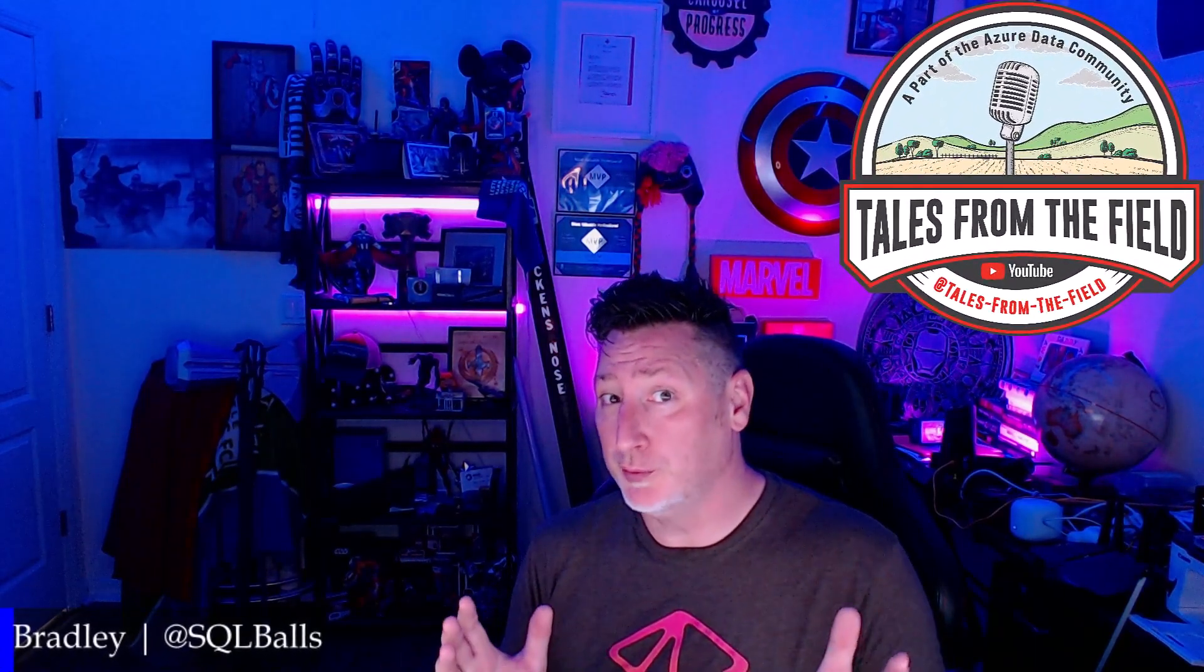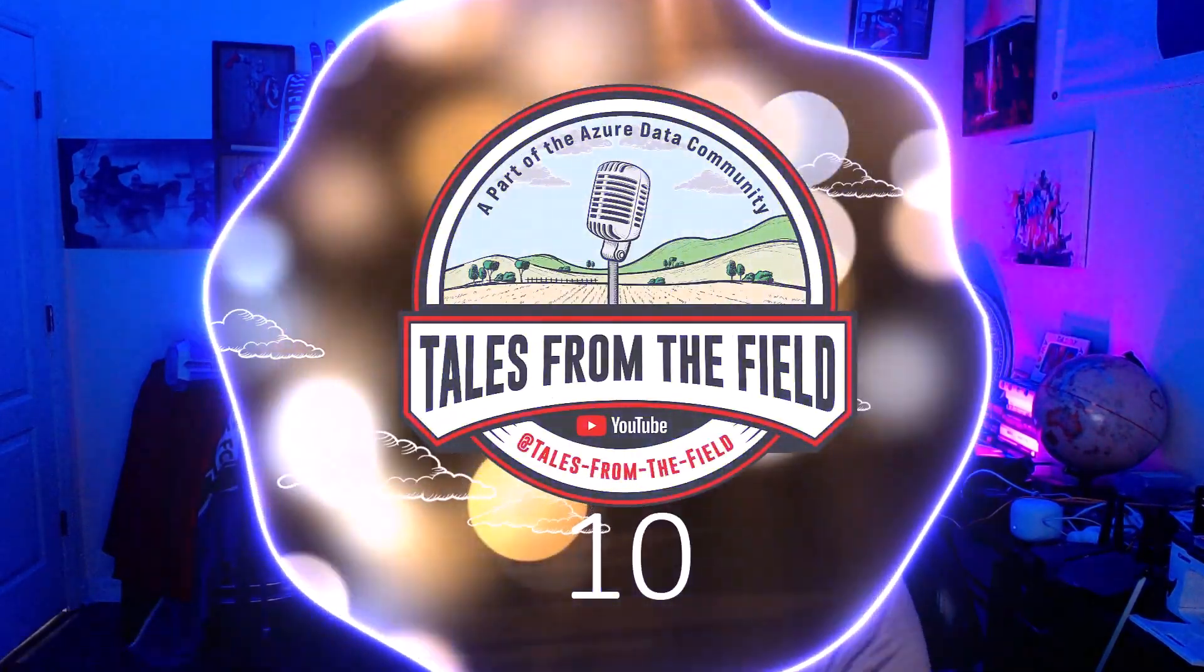Microsoft Fabric, real-time analytics, a sequel, surprise. Ooh, this is going to be good. Next on Tales from the Field.